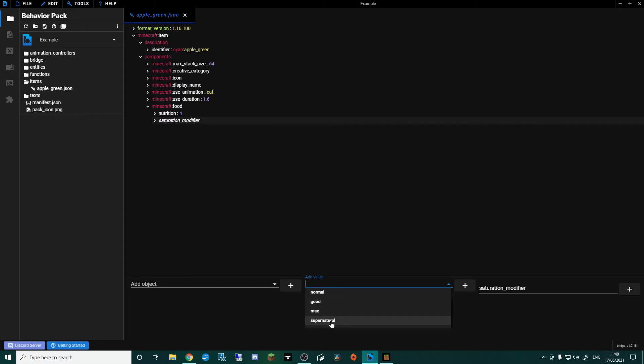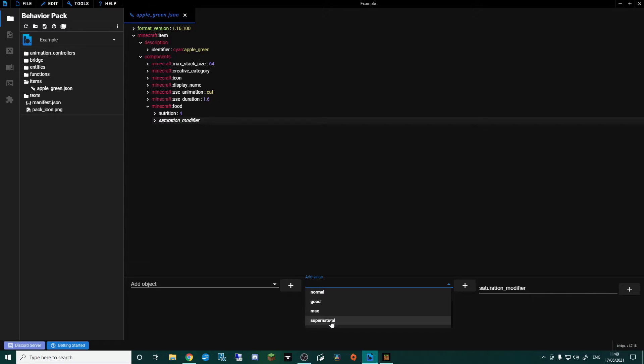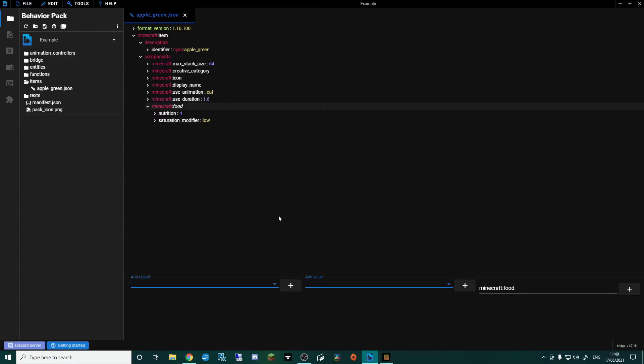If that makes sense, it's the difference in real life between eating lettuce and a potato. You could fill yourself up on lettuce straight away, but half an hour later you're going to be hungry again. If you fill yourself up on potatoes, it'll last a bit longer. So being an apple, I'm going to go for low to keep it consistent with normal apples.